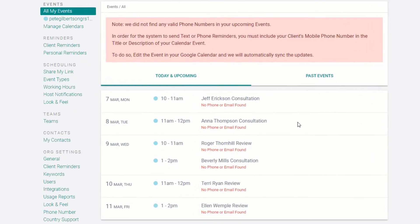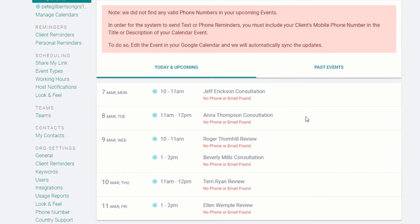As soon as you're all signed up, you'll arrive at our main screen. To send out your first reminder, we will need to tell the system a phone number to send reminders to. You do this by making sure your calendar events have a phone number somewhere in the title or the description.